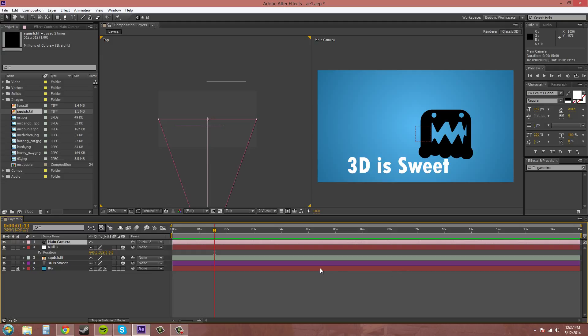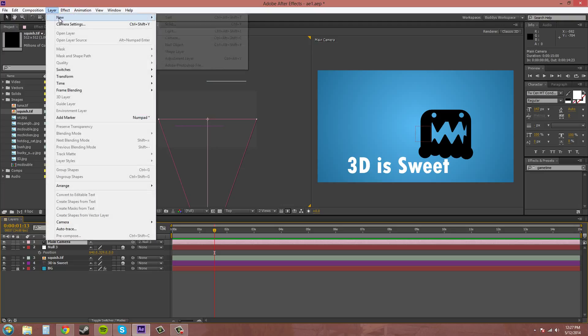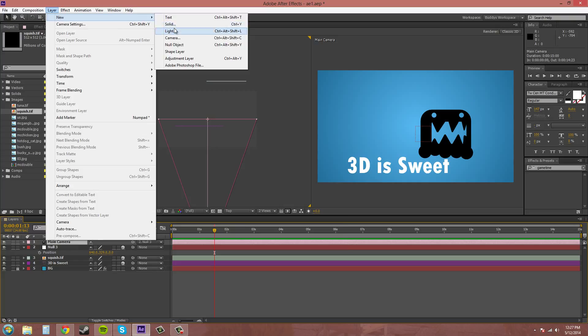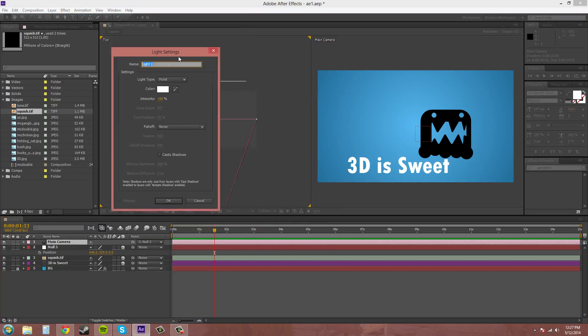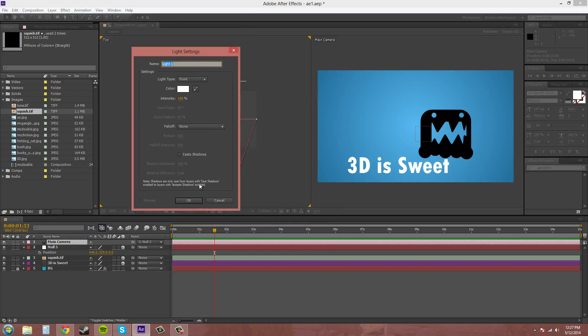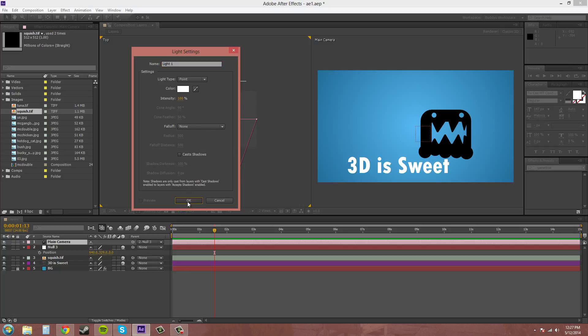Another object that you can use in 3D is a light. So we can come up here to Layer, New, Light. And these really work in 3D pretty well. And I'll go over these different properties at a different time. Hit OK to add this light in.